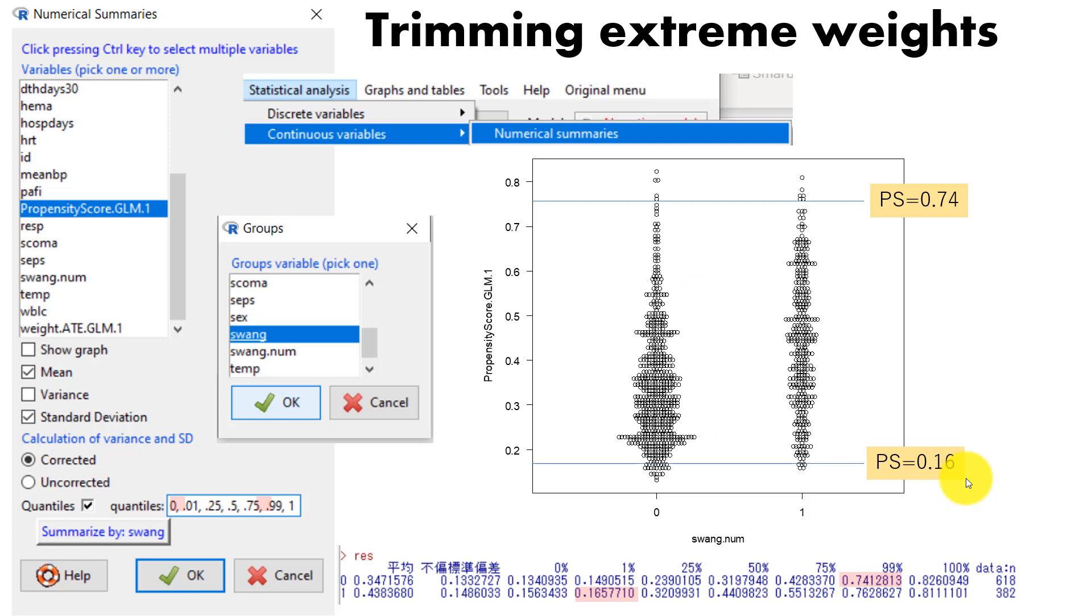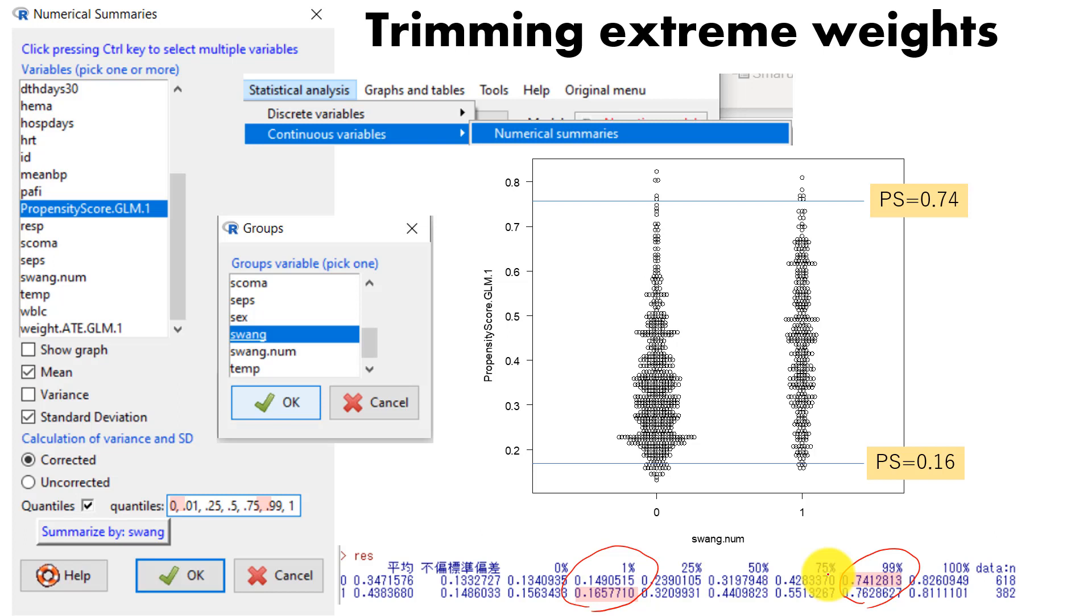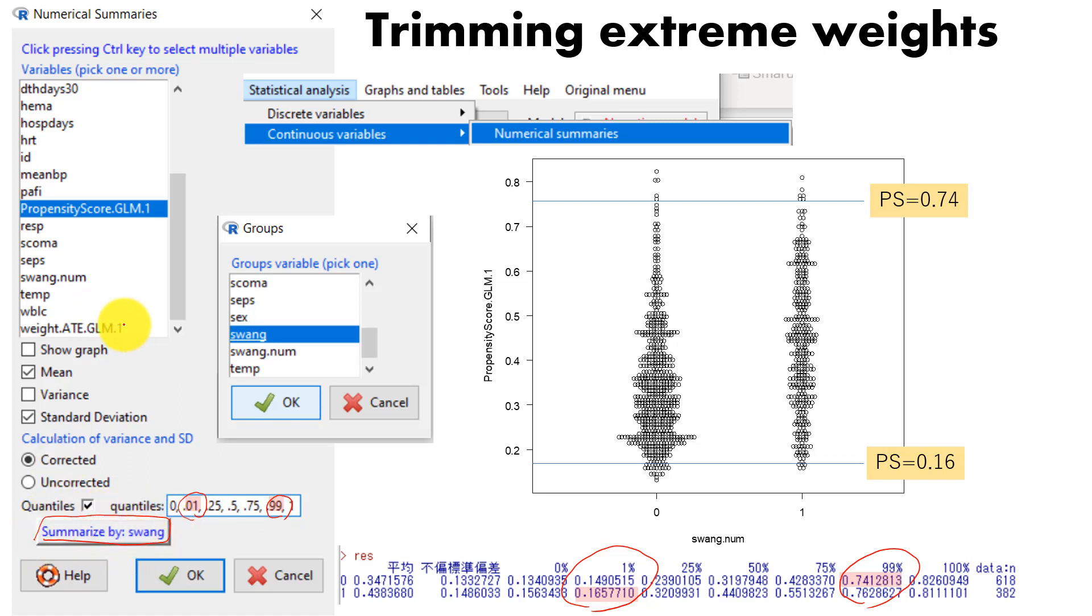Next, let's trim extreme weights. We are going to trim data set with the propensity score less than 1 percentile and also greater than 99 percentile. To find where the 1 percentile and 99 percentile point, what you do is you go to numeric summaries, just hand type these two numbers, and then also put this one variable here. And then click OK. That will show this result.